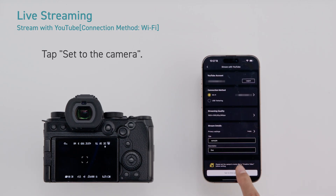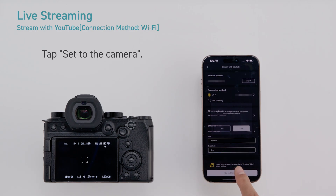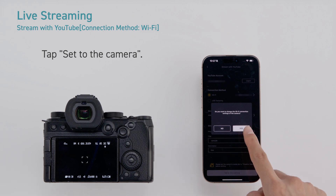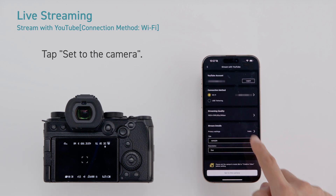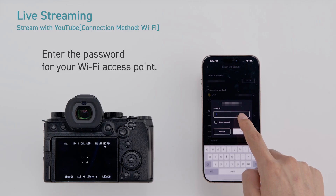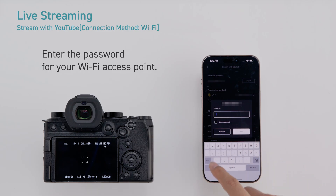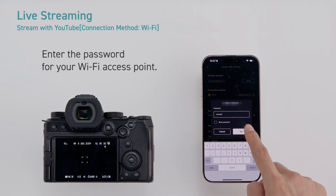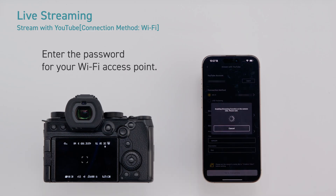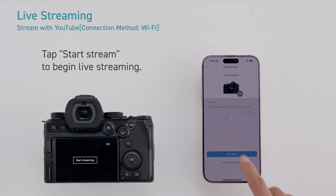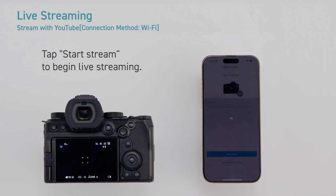Tap set to the camera. Enter the password for your Wi-Fi access point. Tap start stream to begin live streaming.